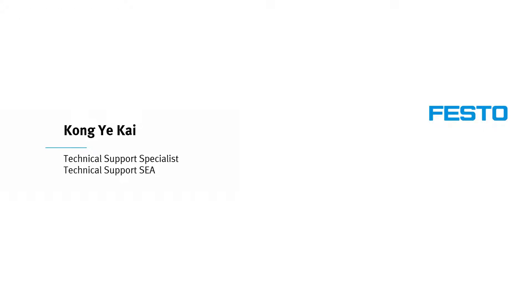Hello everyone, my name is Yi Kai from Technical Support Southeast Asia. In this demo, I'm going to show you how to set up CMNB Serial Communication with PC.